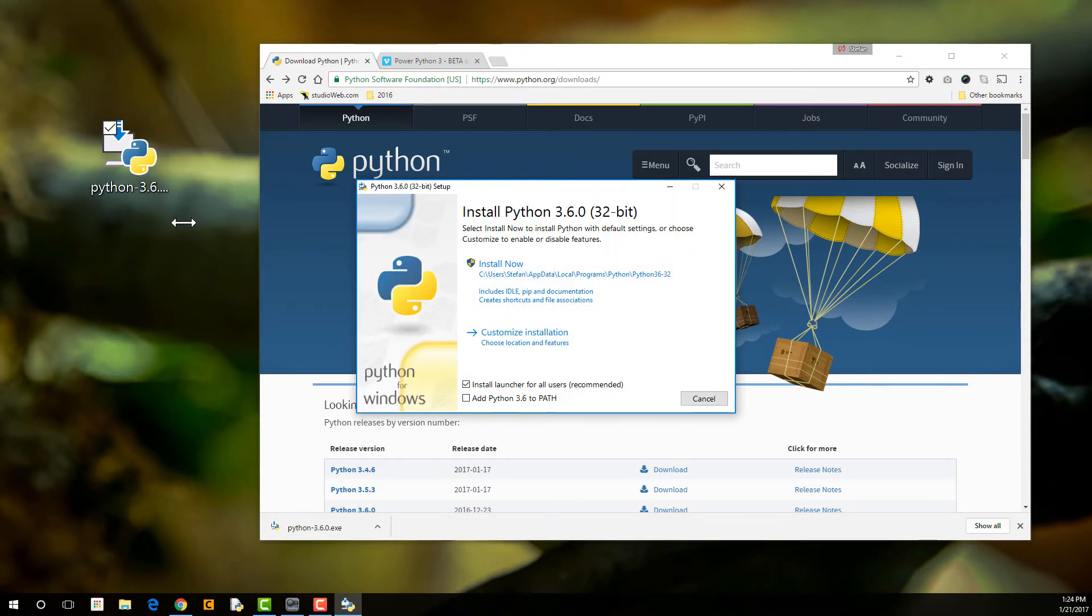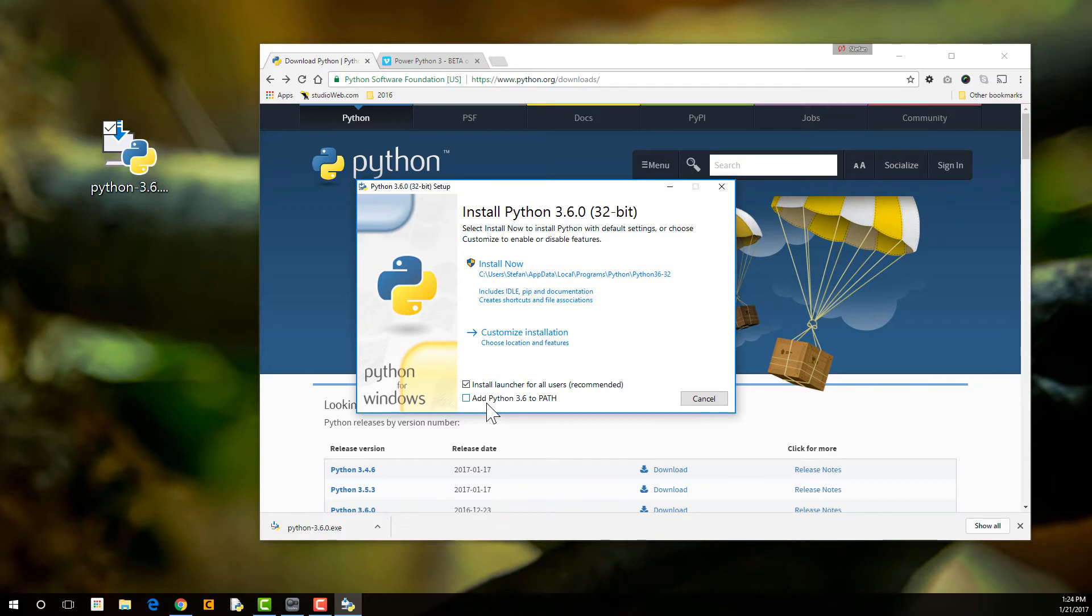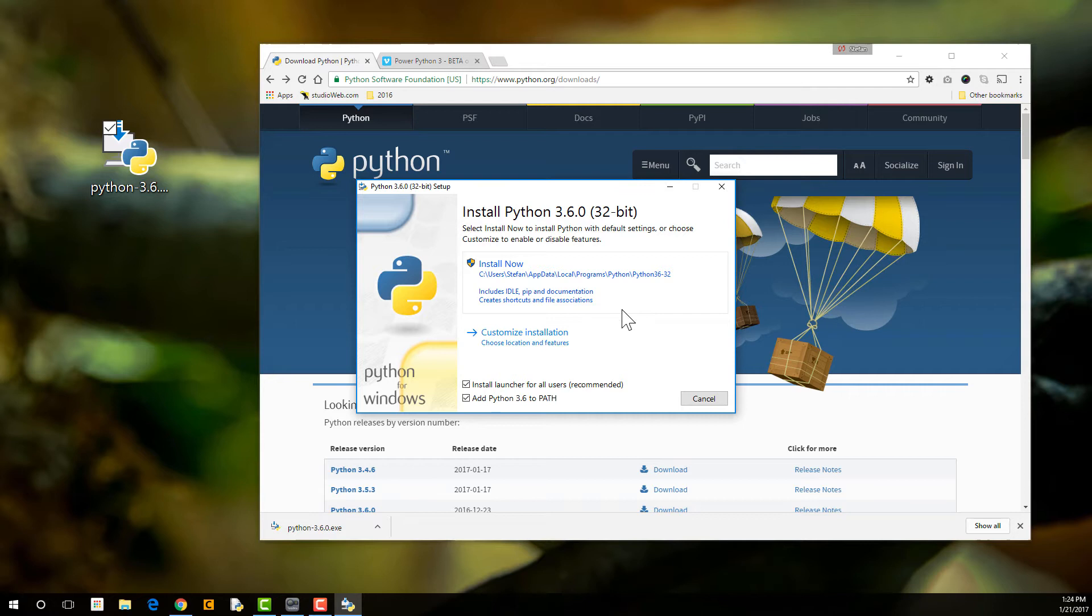So I've dragged the installer onto the desktop. Let's just install this. Double-click. Install launcher for all users, recommended, sure. Add Python 3.6 to the path, sure. Essentially, the path allows Windows to be able to know where the Python app is installed on the computer. Don't worry about that for now. Just put it in the path for now.